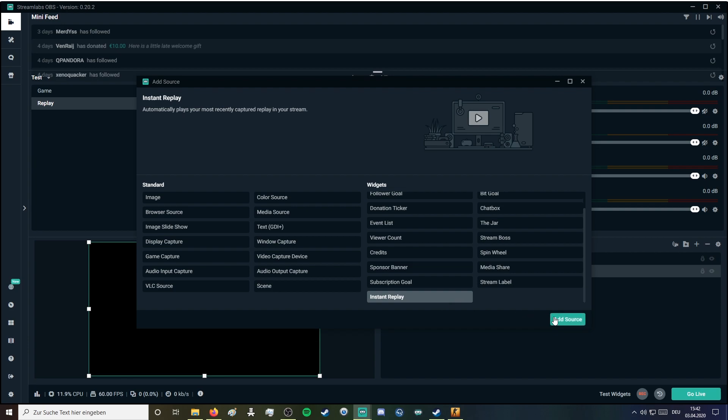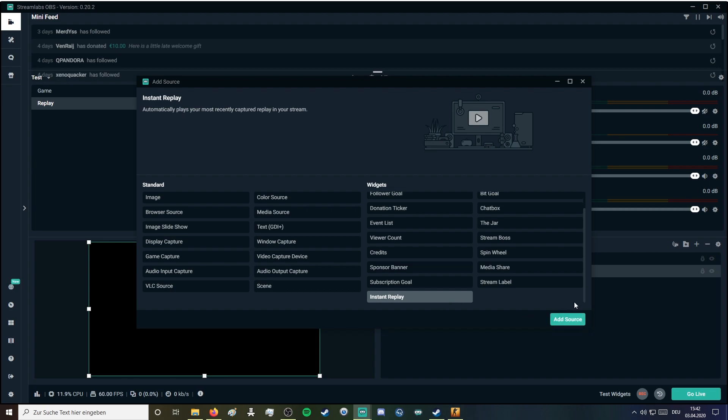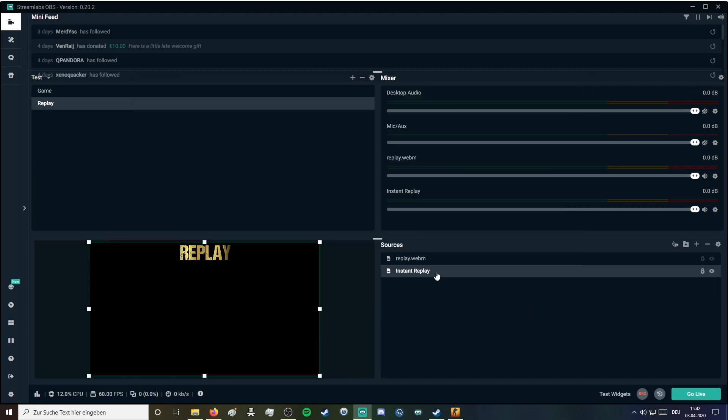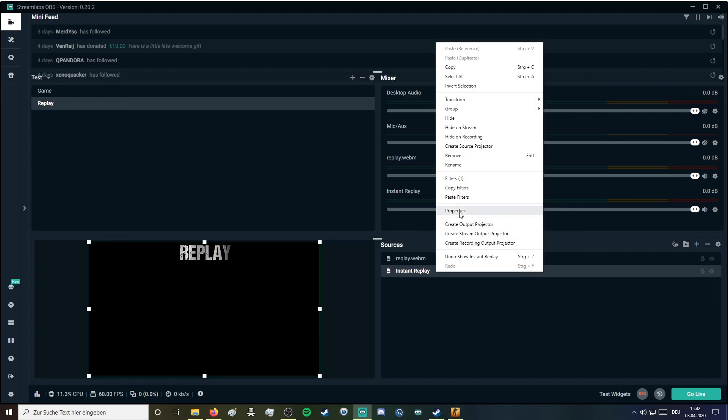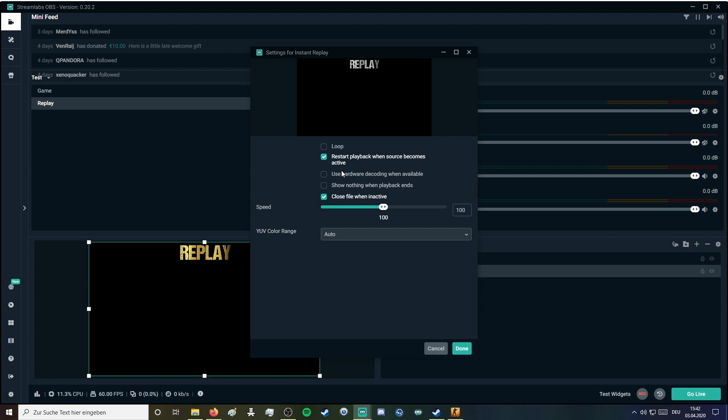Click instant replay, add source. I also use these property settings for the replay scene.